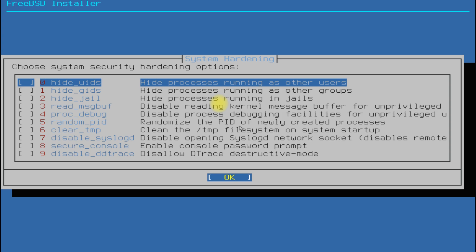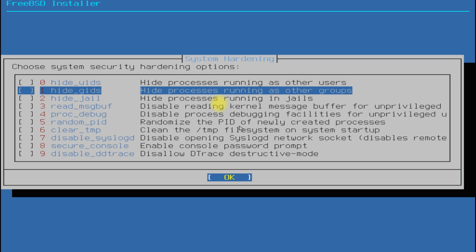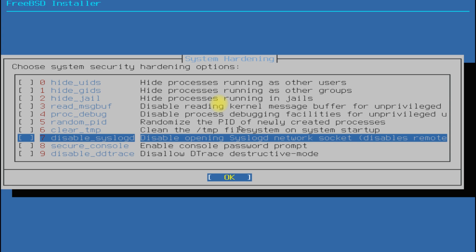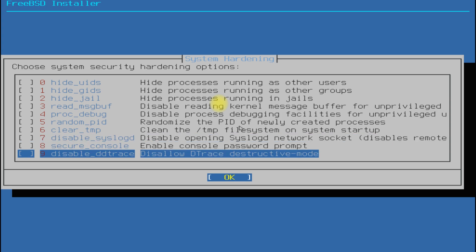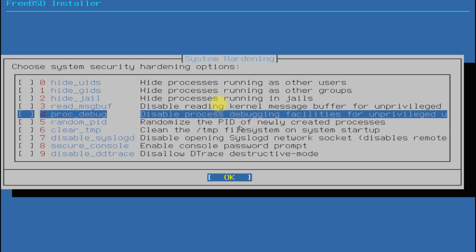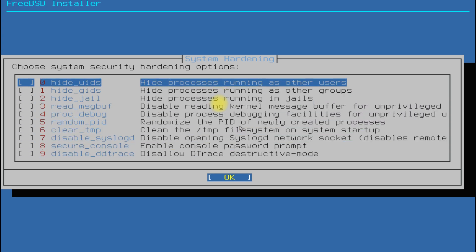System hardening can also be done if you are an expert BSD user and you know what you are doing. You can move ahead without playing with these settings if you want.